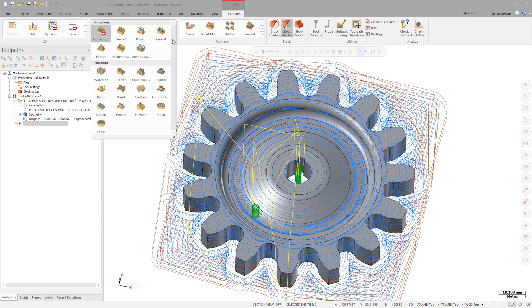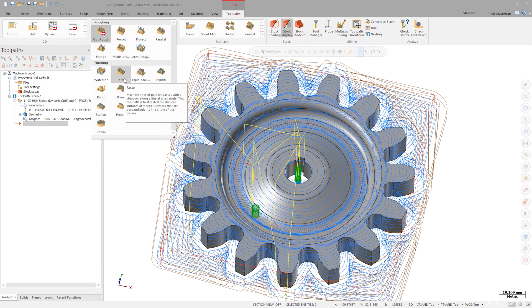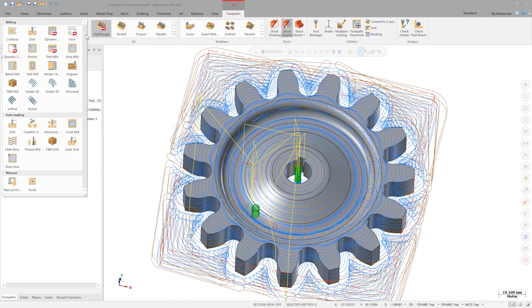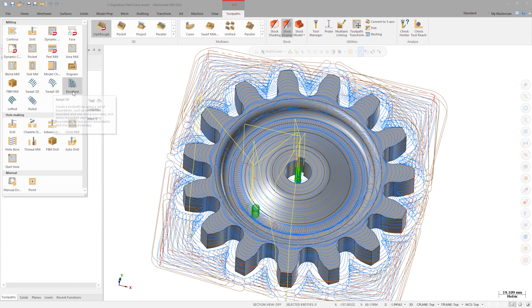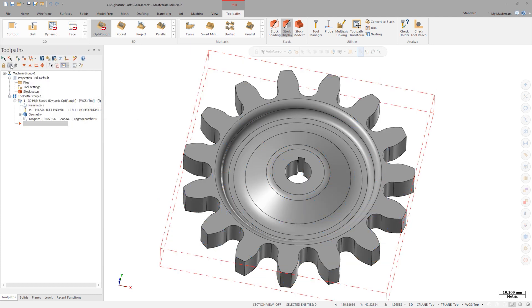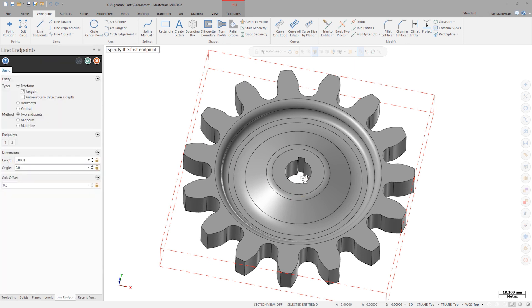Since we are still in a MIL product environment, 3D paths like waterline, spiral, or raster aren't available for multi-surface operations. Instead, let's explore using a surfacing toolpath from the 2D gallery. These are all wireframe-based surfacing toolpaths, and as such, we'll need some geometry drawn to be effective. Navigating to the wireframe tab, I will draw a line across the part from the origin out to 3 o'clock, and then project that onto the surfaces.